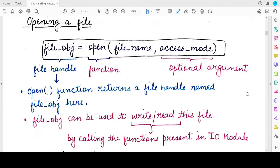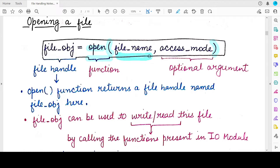Hello students, welcome back to my channel. In this video we will be studying about how to open a text file in Python. To open a text file you need the name of the file that you want to open, along with the open function provided by the Python programming language. To open a file, you write the keyword open, then within round brackets you write the name of the file — this is a compulsory, necessary argument because you need to specify what file you want to open.